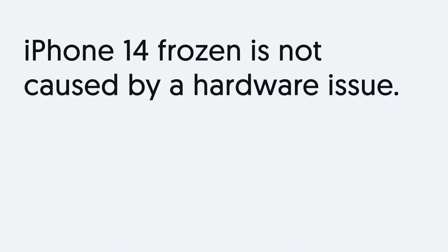Before we start, you need to make sure that it is not a hardware issue that caused the iPhone to freeze. If it is, you need to go to the Apple store and look for help.